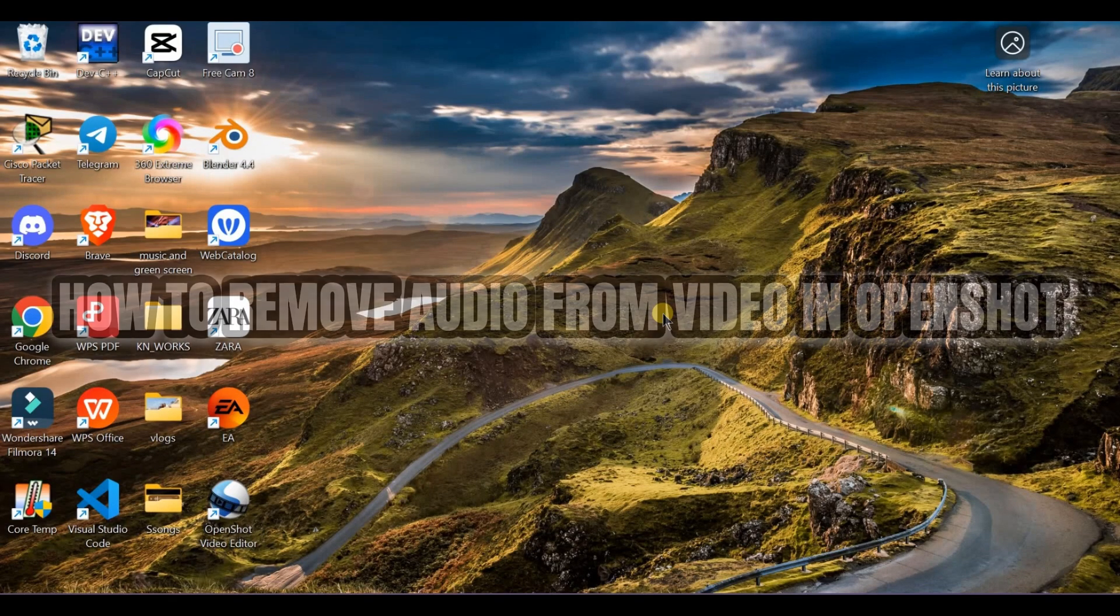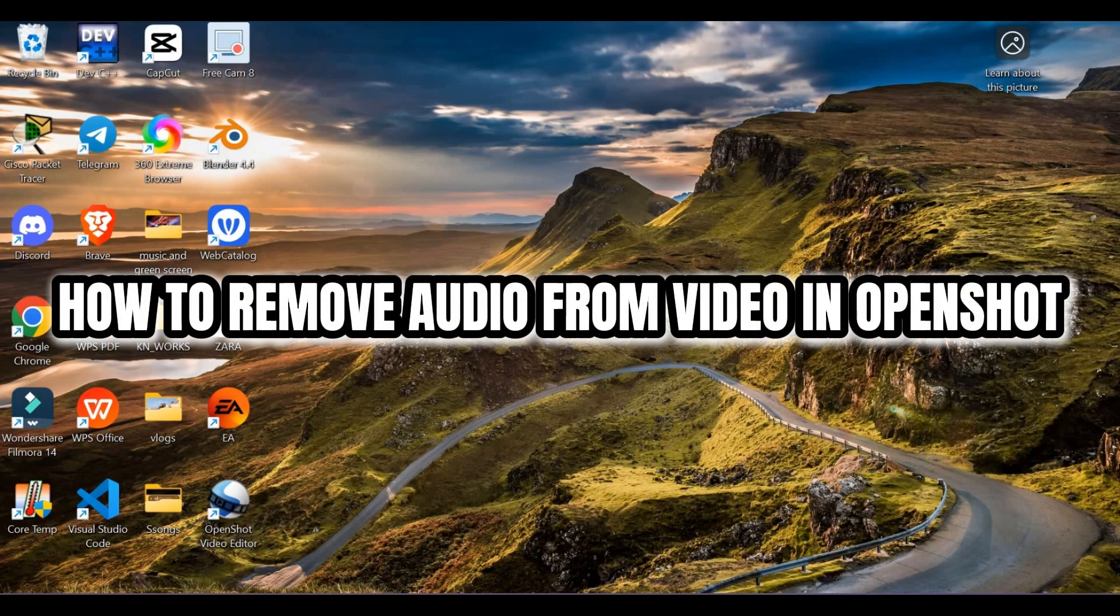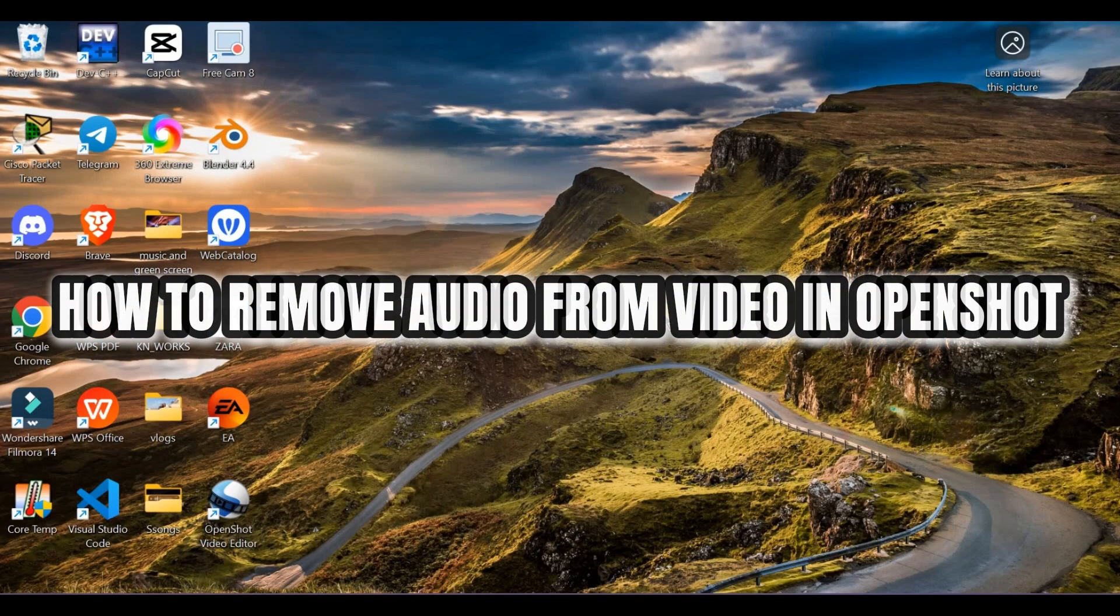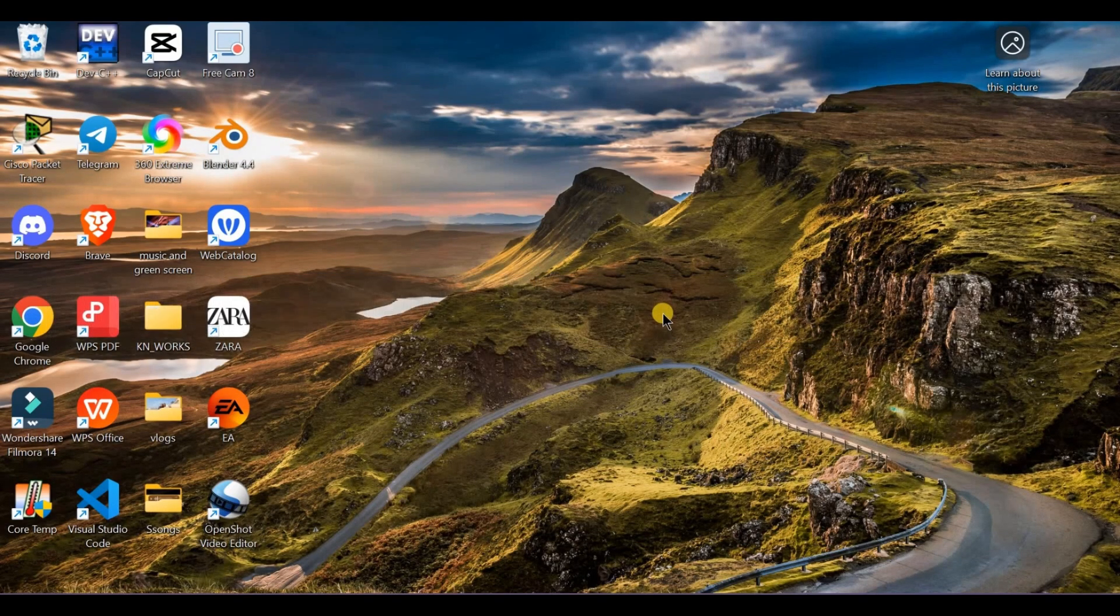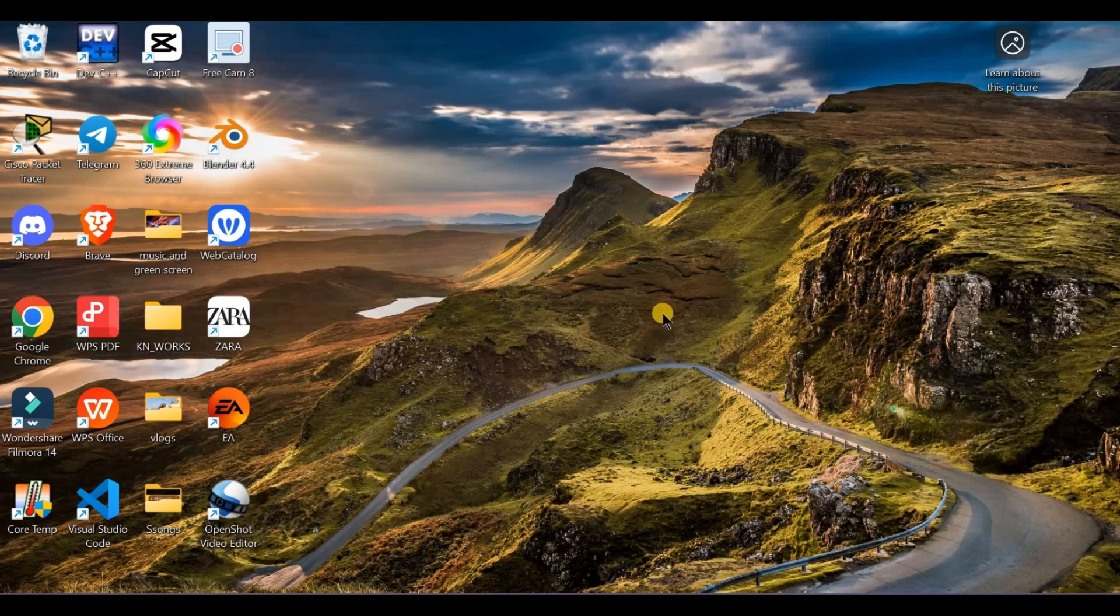How to remove audio from video in OpenShot. Need to mute your video or replace the audio entirely? Here's how to remove audio in OpenShot.